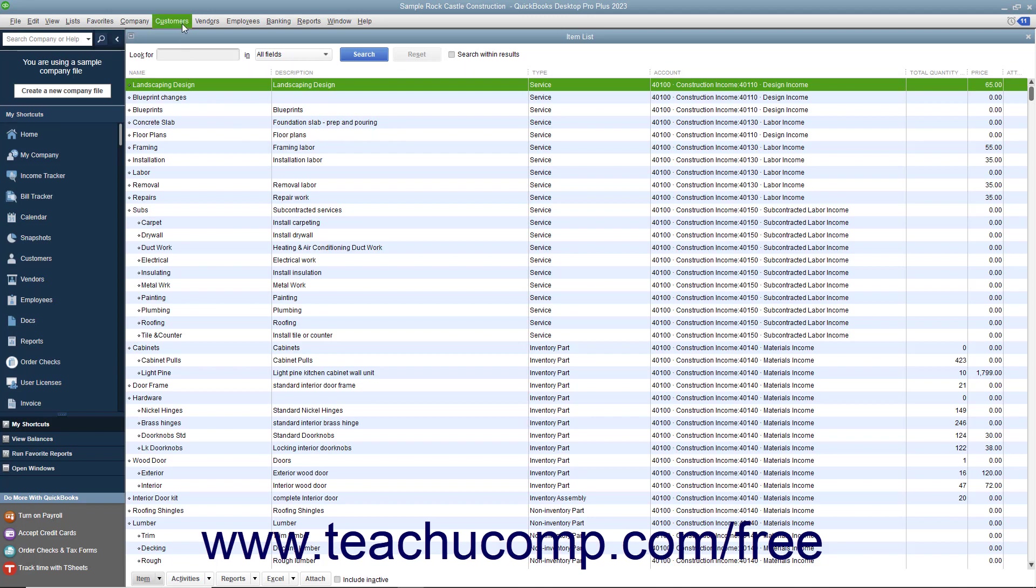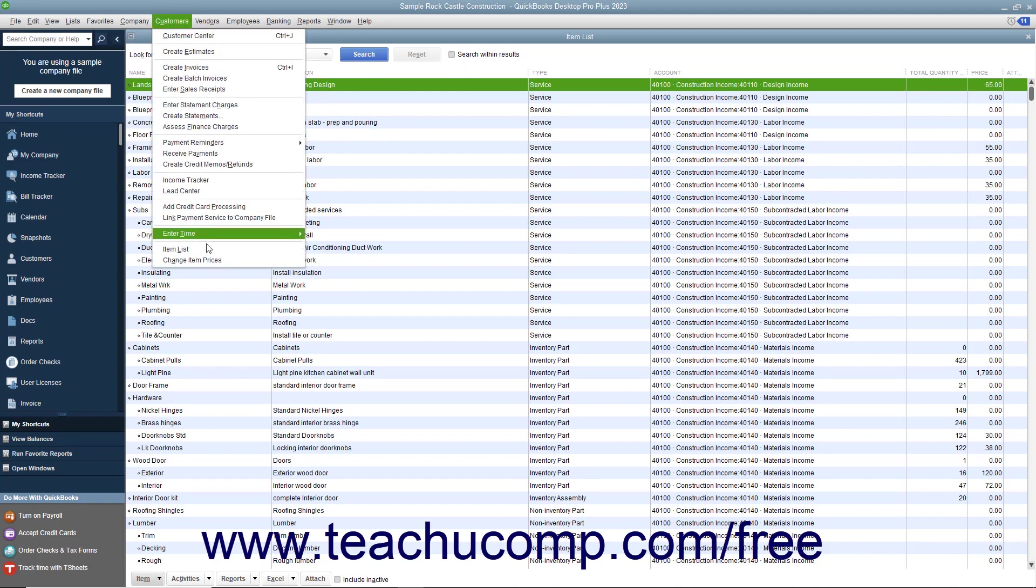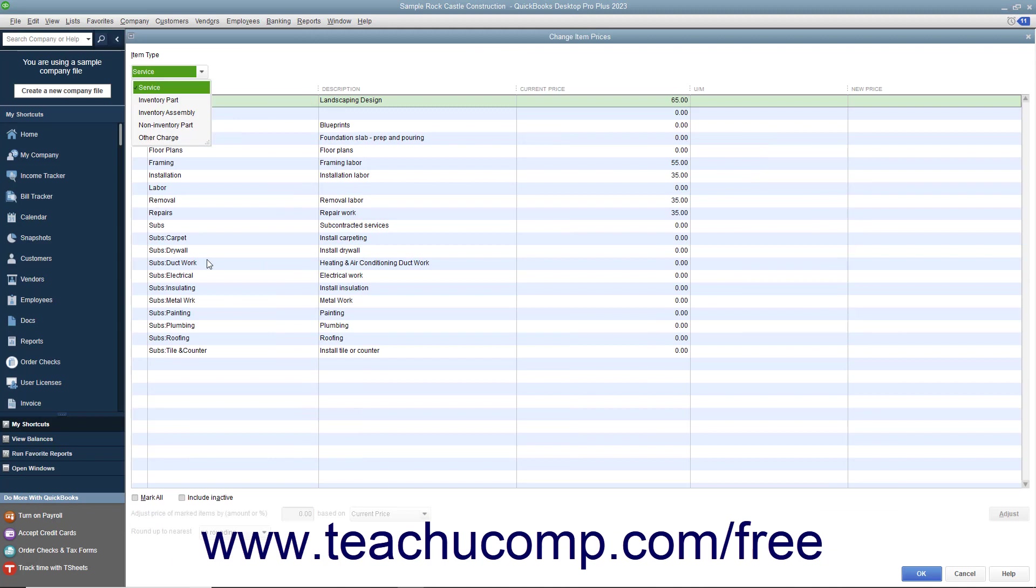To do that, select Customers > Change Item Prices from the menu bar to open the Change Item Prices window. Use the Item Type drop-down to filter the list and only show items that match the item type you select: